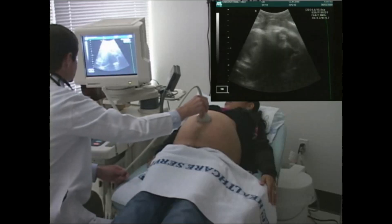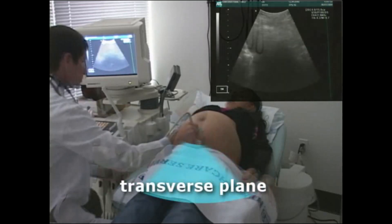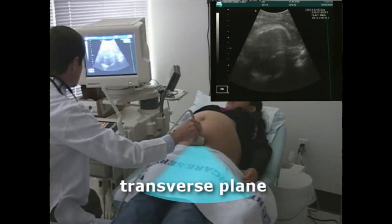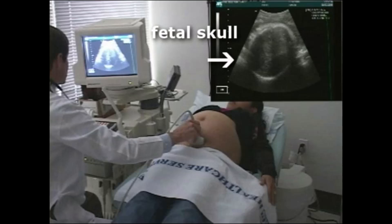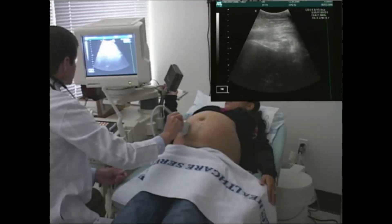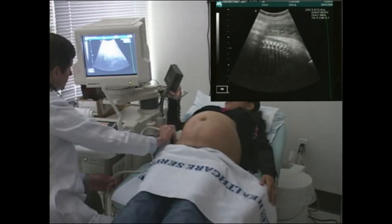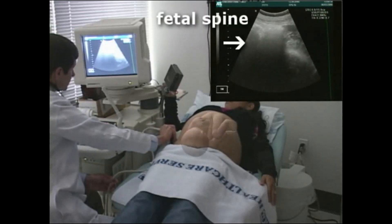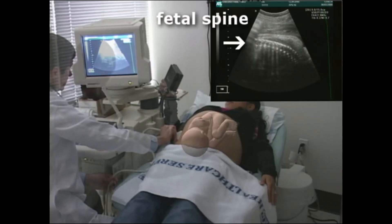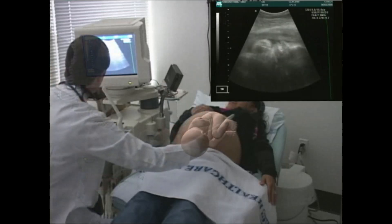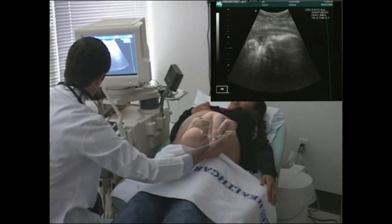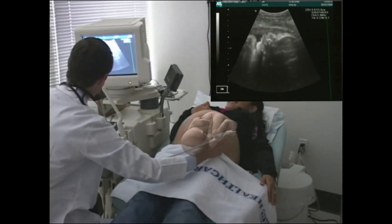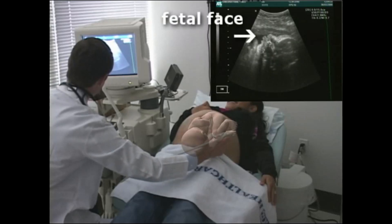To determine the fetal presenting part and orientation, begin the exam in the lower uterine segment with the transducer in the transverse plane. Determine the location of the fetal skull. The presence of the fetal skull in the lower uterine segment confirms the vertex presentation. To determine orientation, visualize the long axis of the fetal spine. After getting oriented to the fetal spine, you will be three-dimensionally oriented to the fetal position. Visualize fetal extremities or face to confirm position.